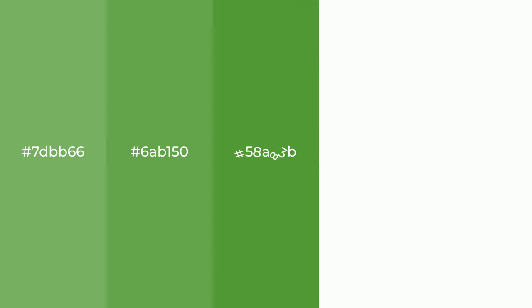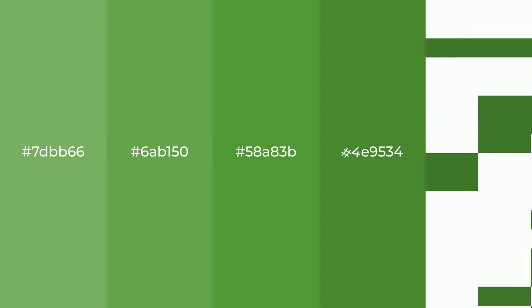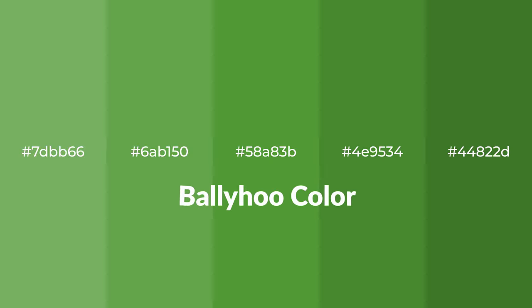Cool shades of Ballyhoo color with green hue for your next project. To generate tints of a color,